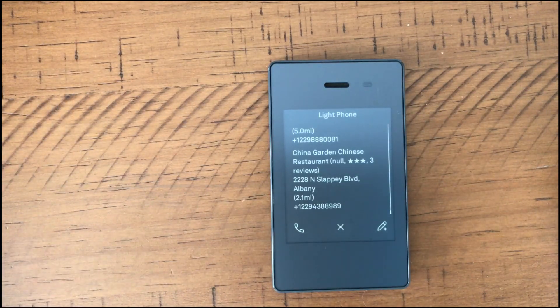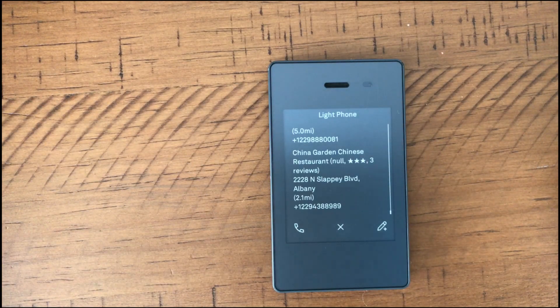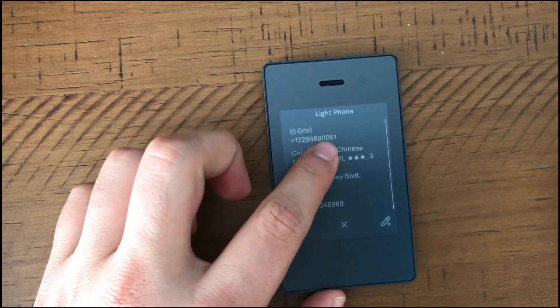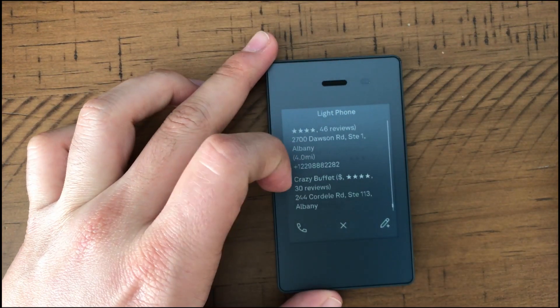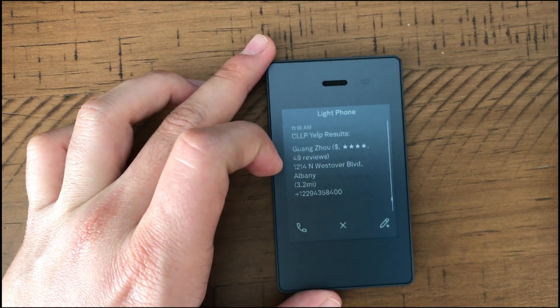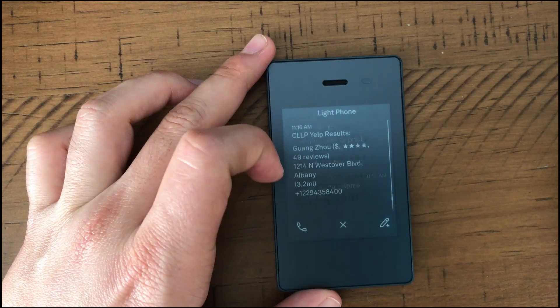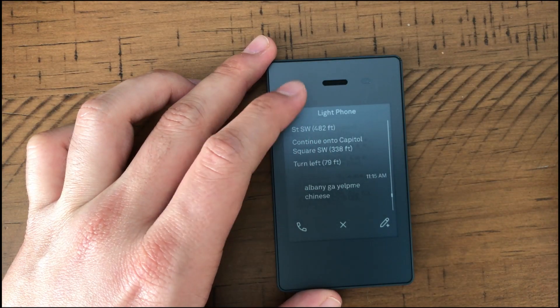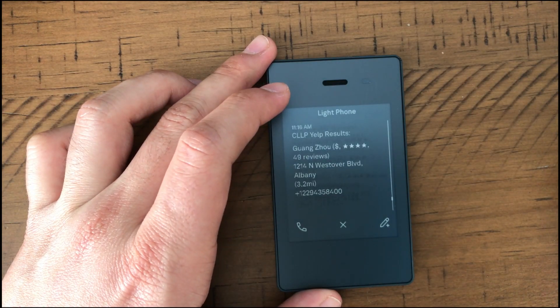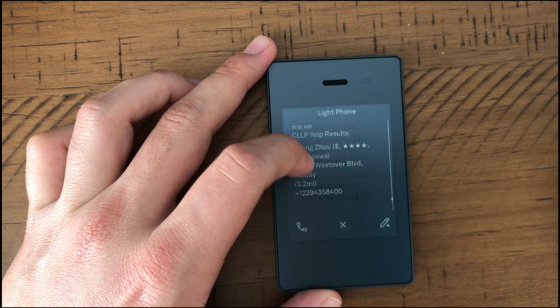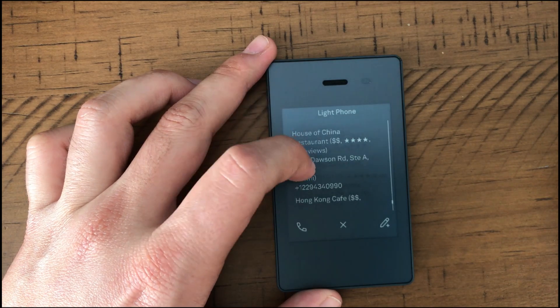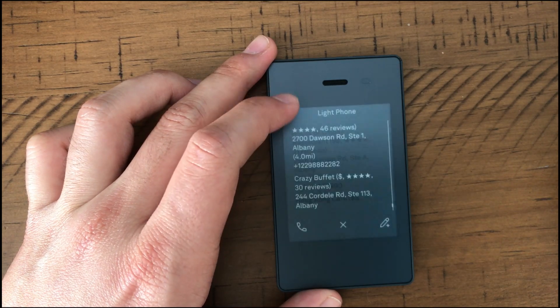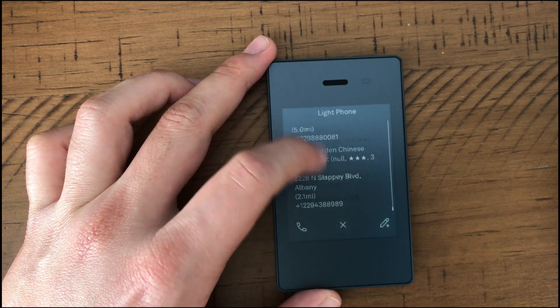where it is, Slappy Boulevard. There you go. Dawson Road. So again, if you see that the Yelp API works, I had already pre-configured it. So it works perfectly. So you can get Yelp reviews. So you can get also directions.